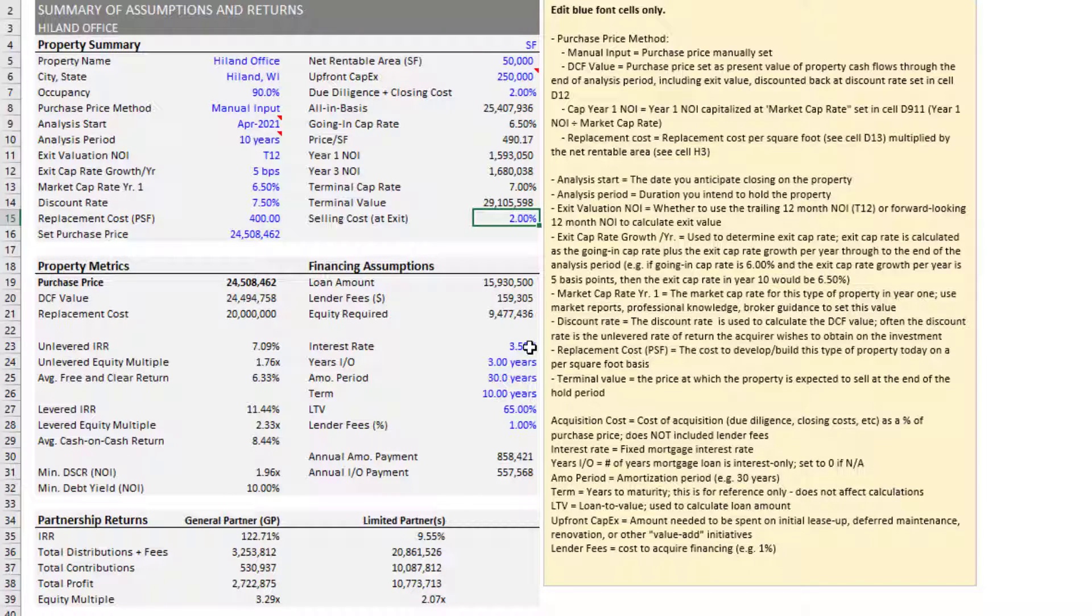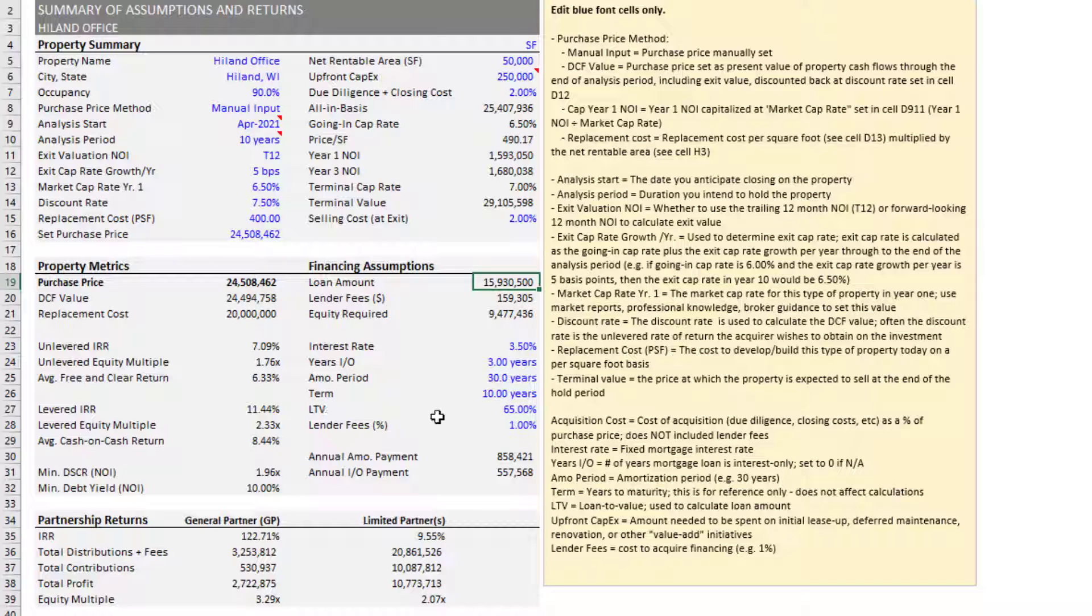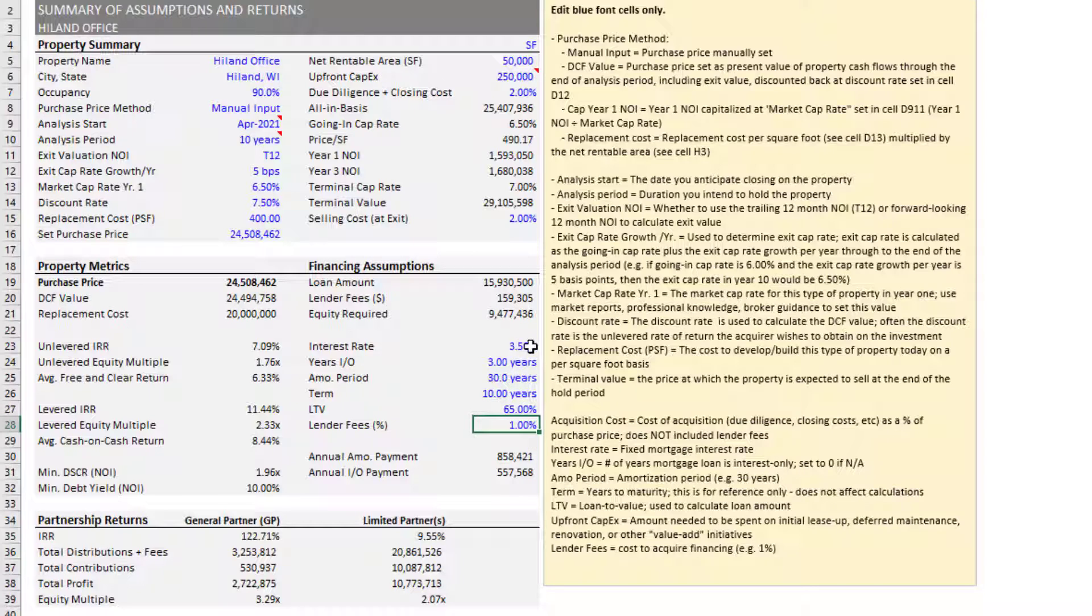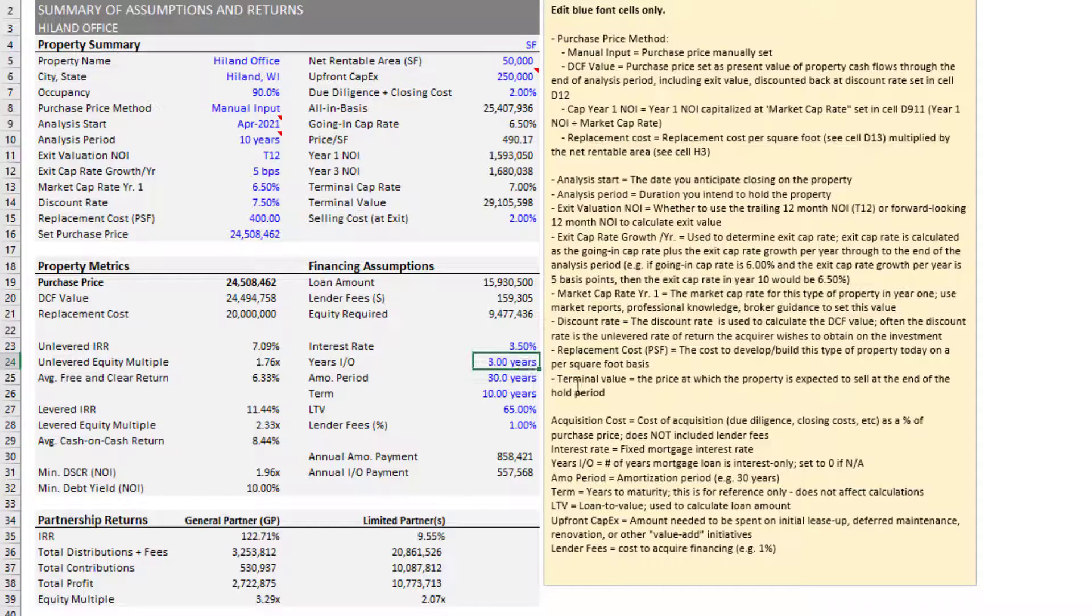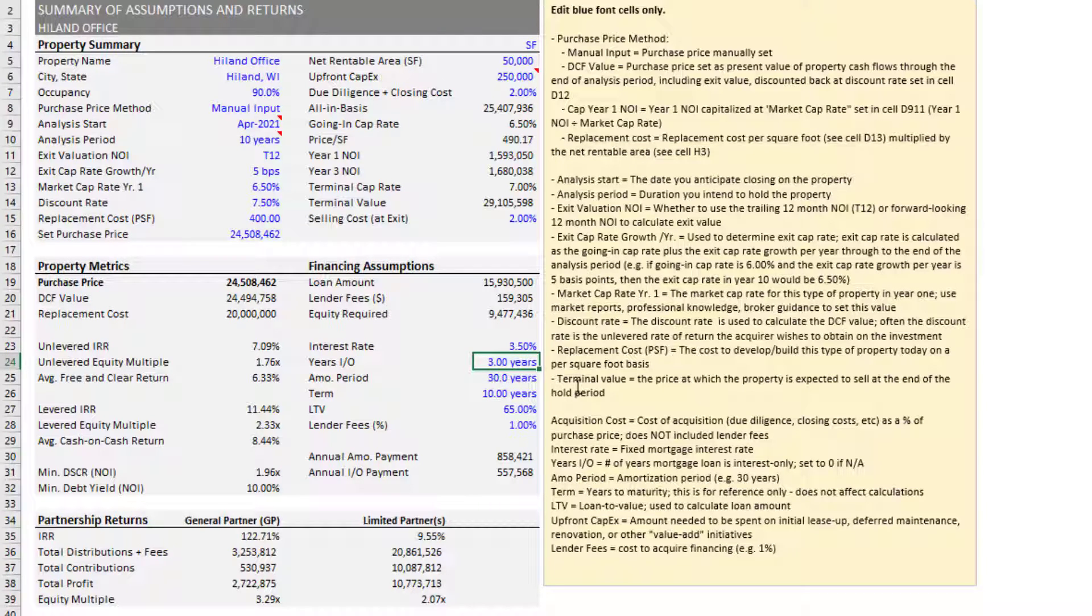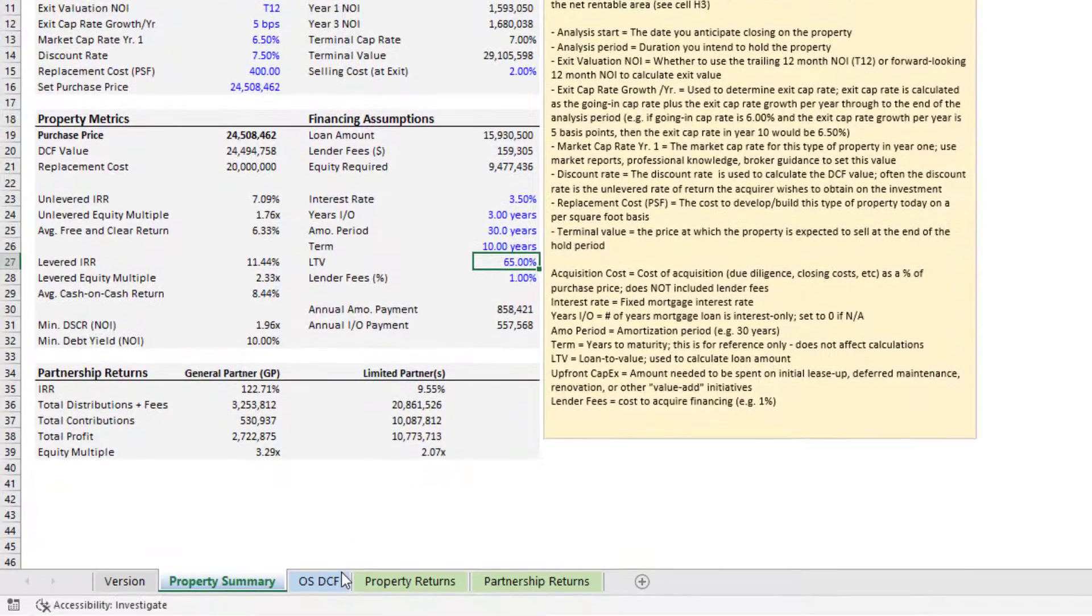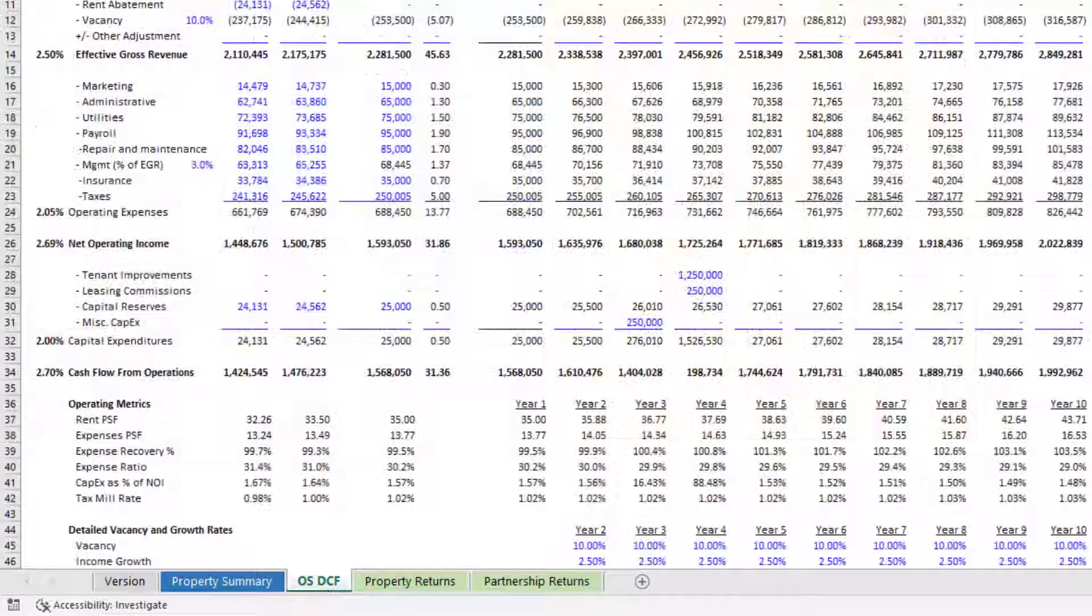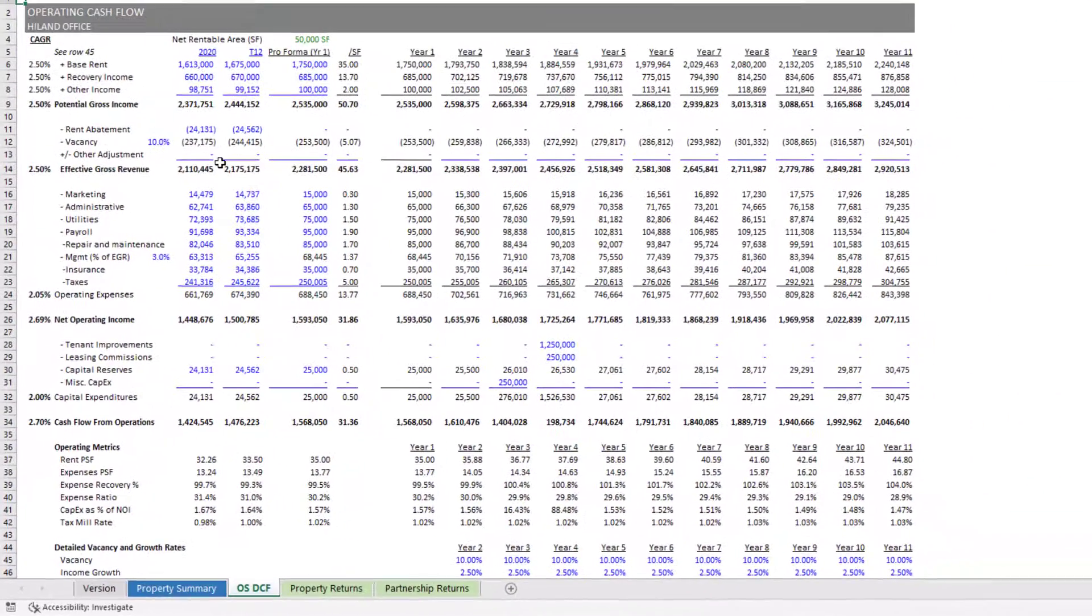Now down here we also have financing assumptions. So the loan amount is sized to a loan to value. And it assumes that value is equal to your purchase price. So you might also think of that as loan to cost. Loan to value 65%, there's some lender fees that are also baked in here. There's an interest rate on an annual basis, you have the option to model some period of interest only, some amortization period, and then your loan term. And by default, the loan term will be equal to your analysis period. So with those financing assumptions, these property summary assumptions, we then move to our overly simple OS DCF.